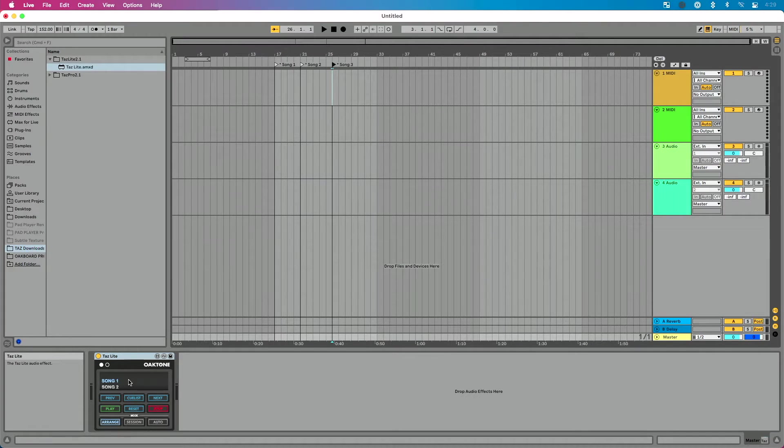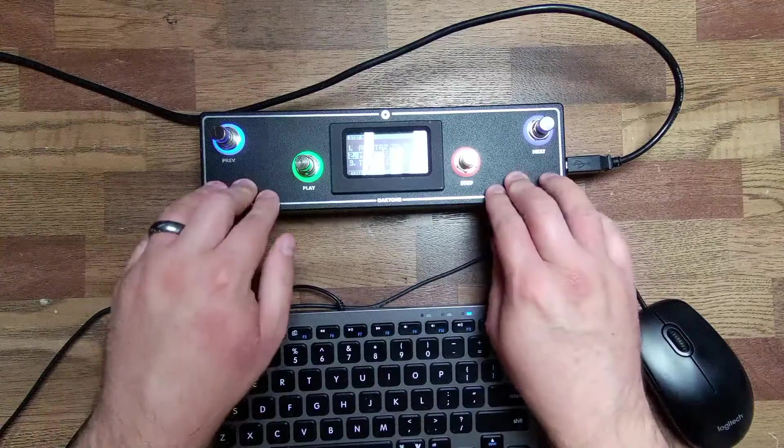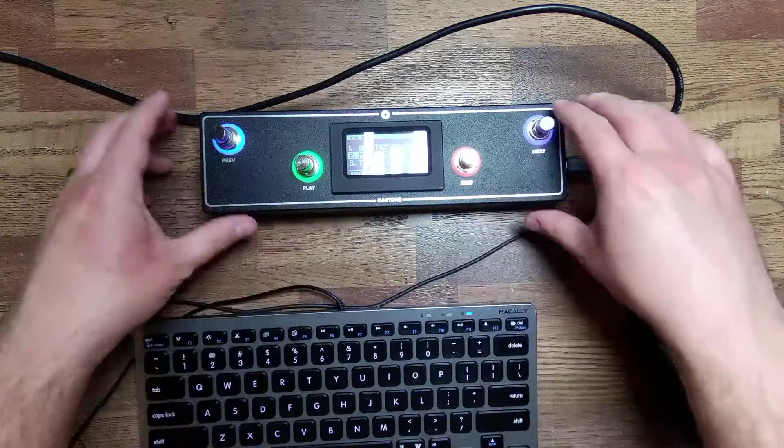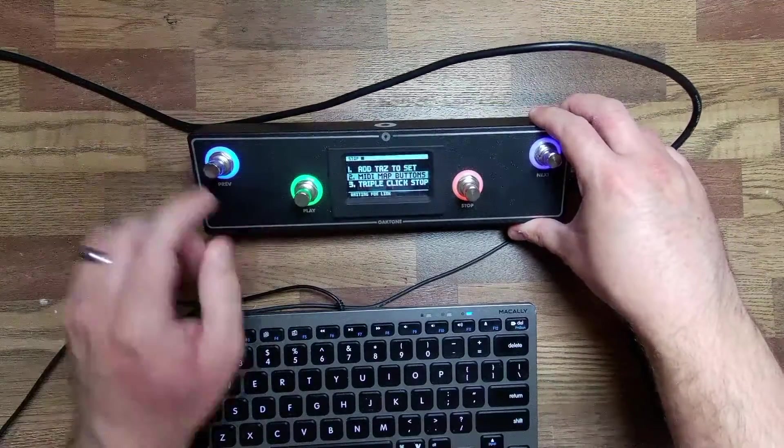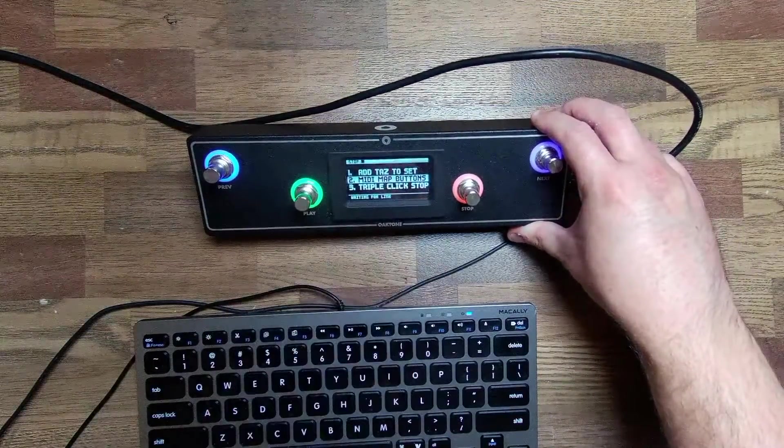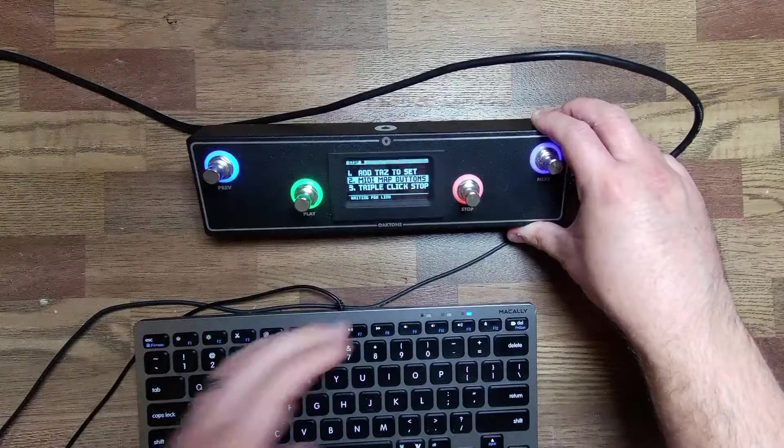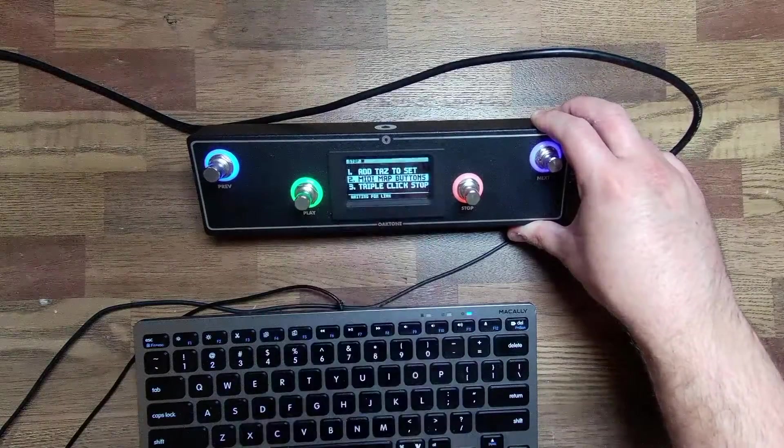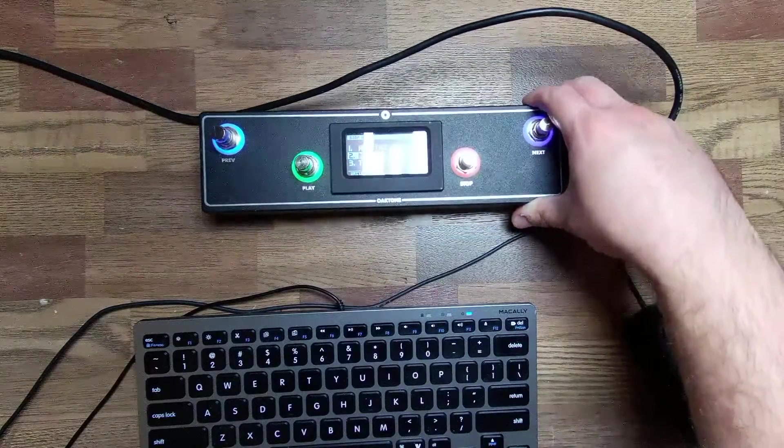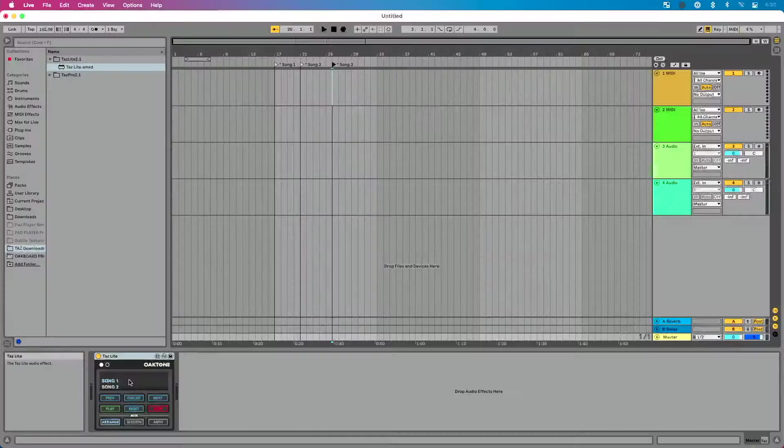And we have separate TAS Lite and TAS Pro courses where we dive into the features of those. This is primarily how do we connect our MIDI controller to those devices. Now, let's look at our controller here. It's probably hard to see because of the glare, but it's going to tell us what to do. Add TAS to set. Number one, we did that. Number two, MIDI map buttons. So now I have to MIDI map my buttons.